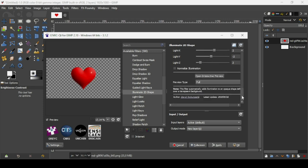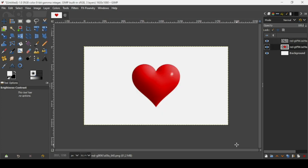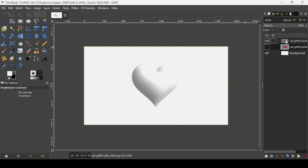Scroll down and make sure Input Layers is set to Active and Output Mode is set to New Layer, then press OK. Once it's done, hide the red heart layer to see the GMIC layer — that's the layer the GMIC filter created.